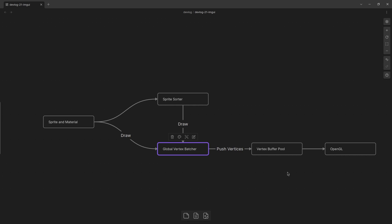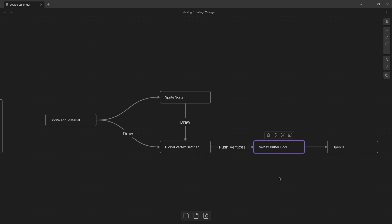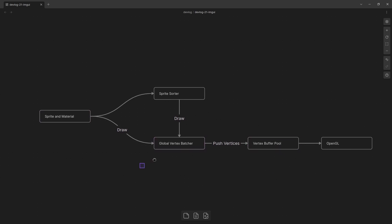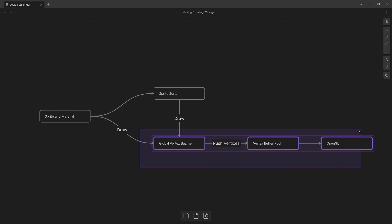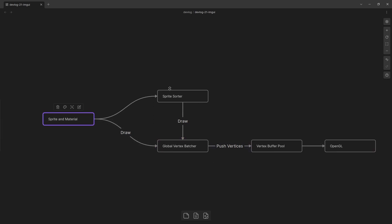So if you ever change materials we have to submit a different draw call with a different vertex buffer because the underlying uniforms have changed for that vertex buffer. So now there's kind of like two modes that I can use this in where I'll draw the sprite and the material either to the global vertex buffer in which case it'll just immediately get pushed into the vertex buffer pool. So this is like the immediate mode drawing path or if I want to draw something immediately to a specific target I can do that.